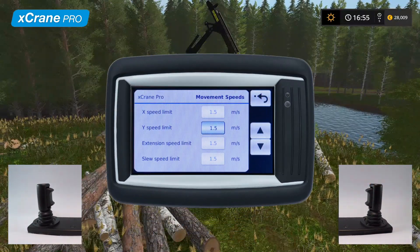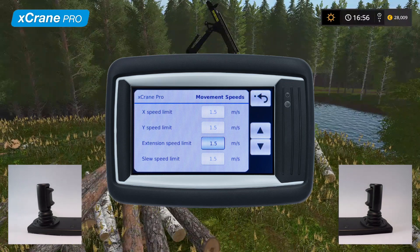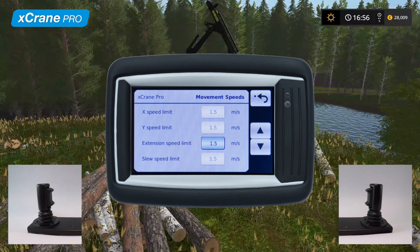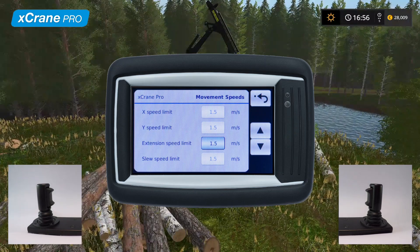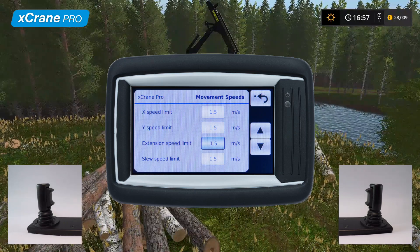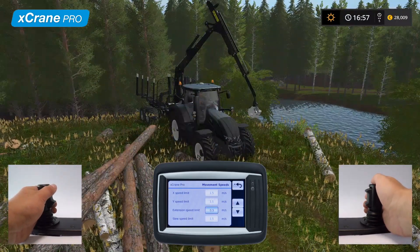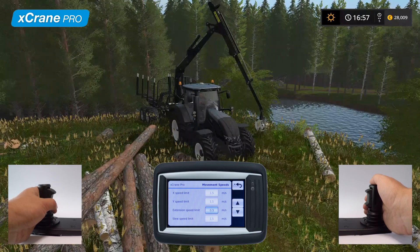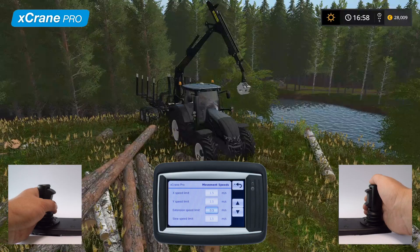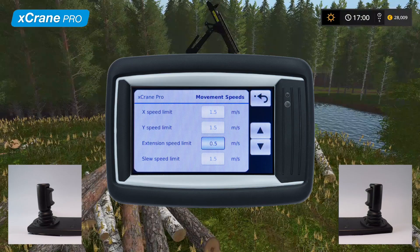Let's take a look at how the extension is controlled. The extension's speed limit value only affects the manual movement of the extension. If the operator wants to accelerate or decelerate the extension manually, it is done by pushing the thumb lever on the left joystick. Let's try this first with a slower speed, then make the movement faster by adjusting the value.